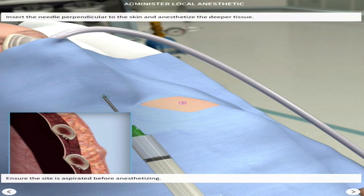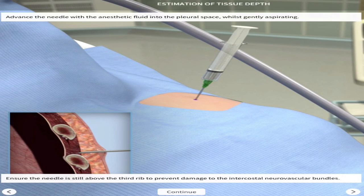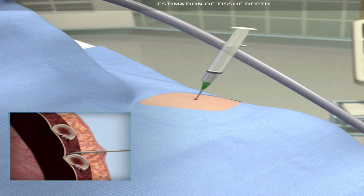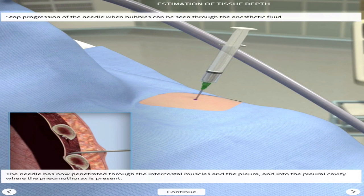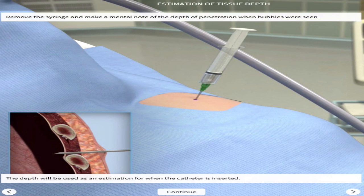Then change the needle and insert it perpendicularly to anesthetize the deeper tissue. On the bottom screen you can see you've reached the intercostal muscles — be careful not to cause damage to the intercostal neurovascular bundles. Gently press forward slowly until you reach the parietal layer, then the pleural cavity. As you pierce through the parietal layer, you'll see bubbles occurring, confirming air is trapped within the pleural cavity — a pneumothorax is present.